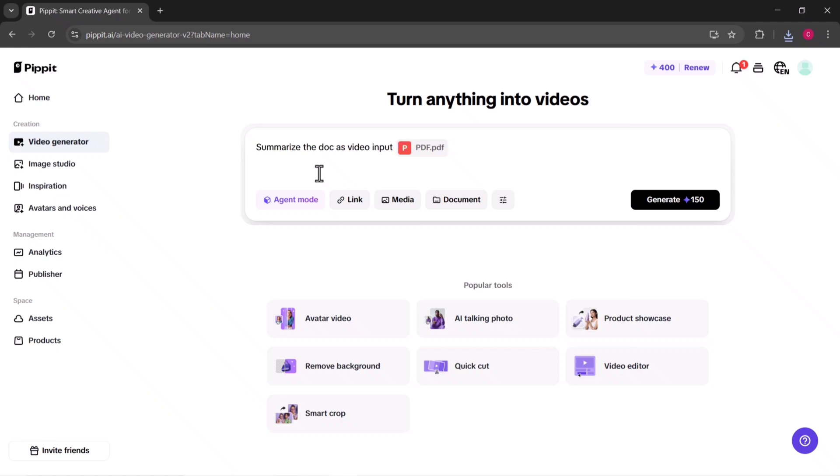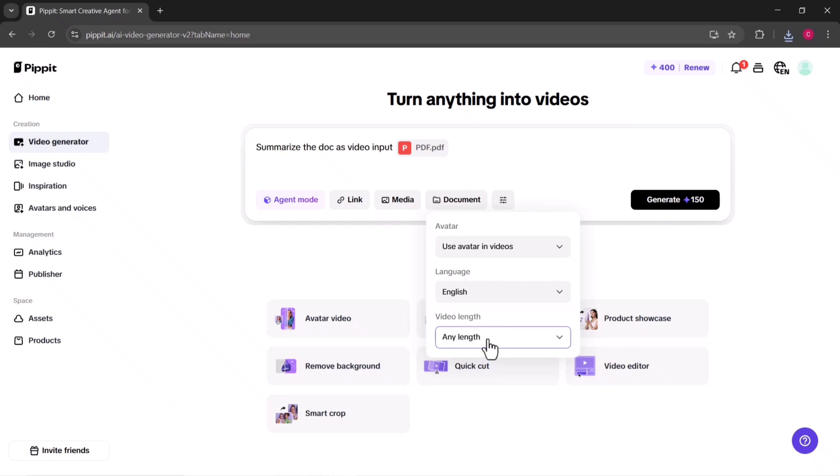Once it's uploaded, you can customize the video length depending on whether you want a short, catchy clip, or a longer, more detailed version. You can also choose the language, which is perfect if you're targeting international audiences, and then select an AI avatar to act as the presenter.